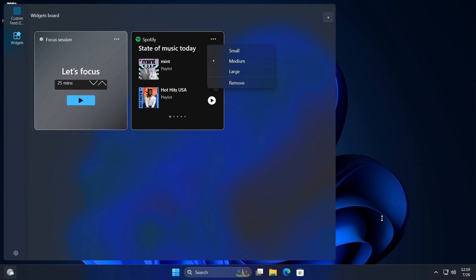This is a hidden feature spotted by Phantom of Earth on X. It seems that Microsoft is rebuilding some parts of the widgets board with WinUI3. Currently, the widgets board uses Edge WebView, which can be a little bit clunky and slow and doesn't give us the best performance. I think this is a nice move in the right direction.